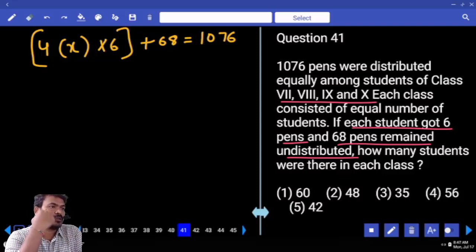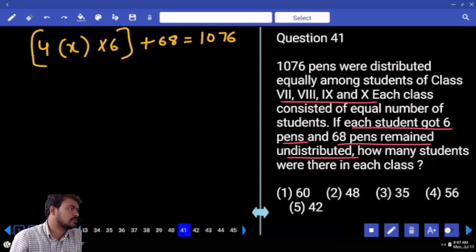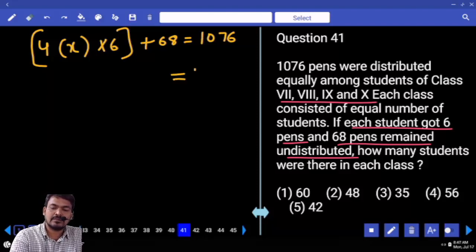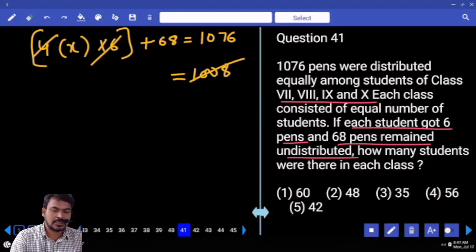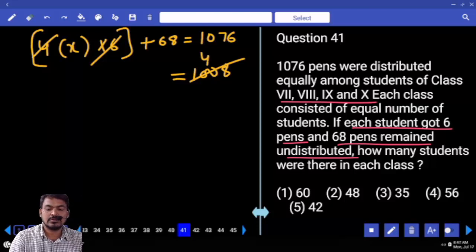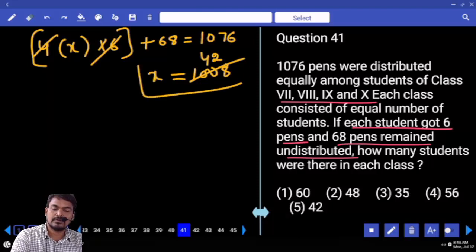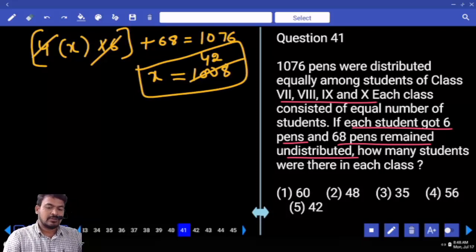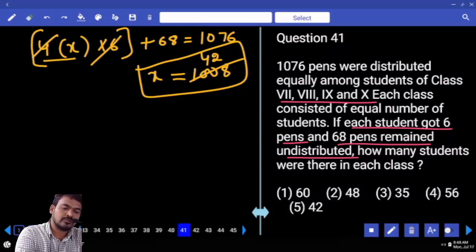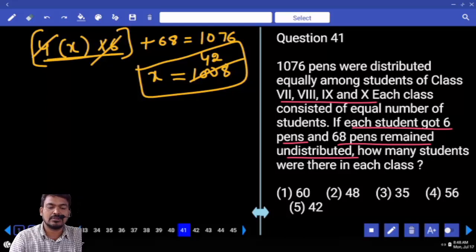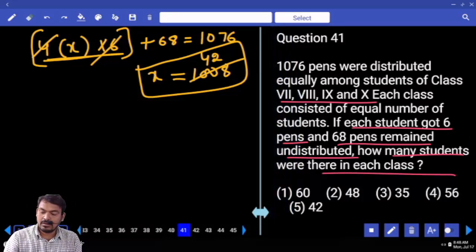1076 minus 68 undistributed pens equals 1008 pens distributed. 1008 equals 24X. Therefore X equals 1008 divided by 24, which gives 42. There are 42 students in each class.